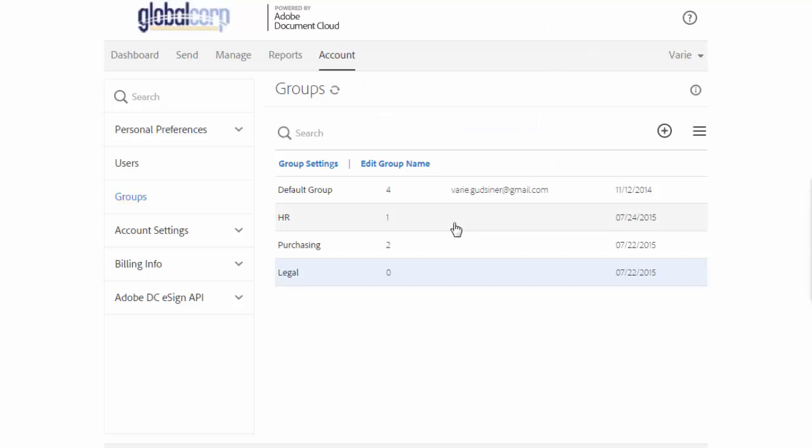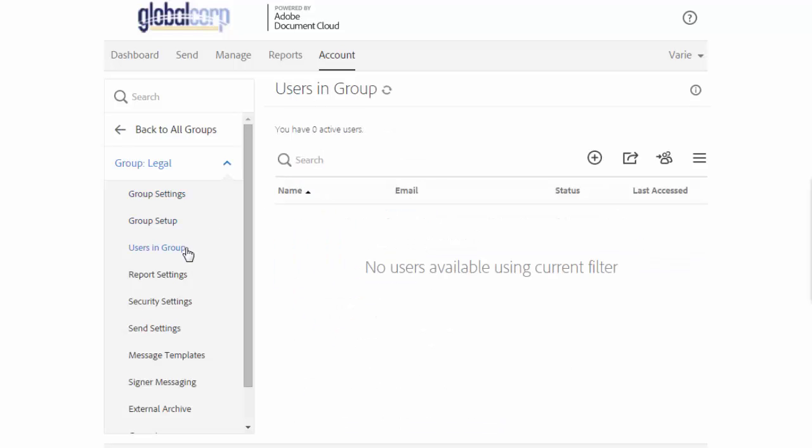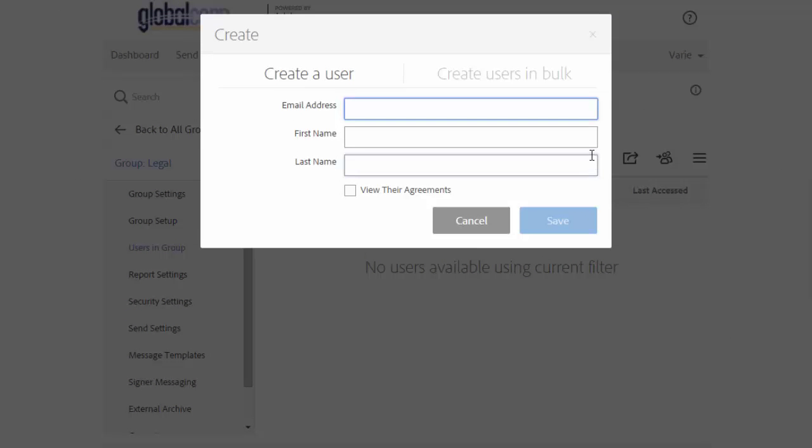So now we need to add users to this group and there are a number of different options. I can add new users directly by clicking on group settings, then clicking on users in group, and then creating a new user and adding them directly to that group by clicking the plus or add icon.